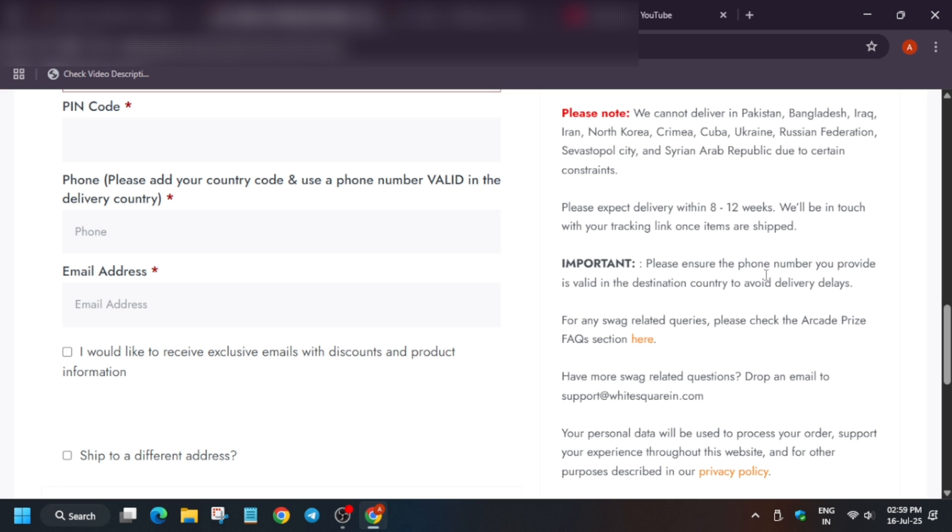Now email address should be same, because the email address should be the same in which we have received this prize email. Make sure to check it out. Even by mistake, if you have entered any other email address, you can get it corrected, but there is no need. Make sure to enter the correct email address in which you have received the prize.